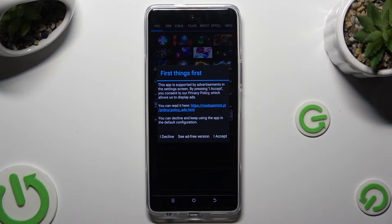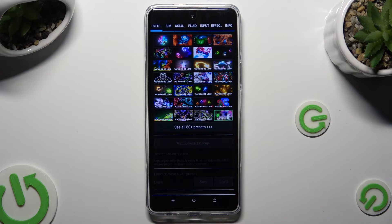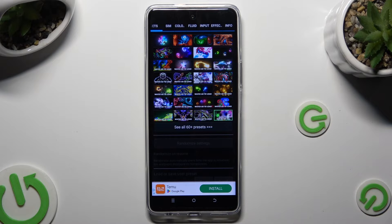Now, after selecting I Accept in the First Things First pop-up, you can adjust all of those settings however you wish to.